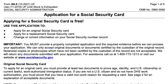You would use this form for one of three reasons: either applying for an original Social Security card, applying for a replacement Social Security card, or to change or update information on your record.